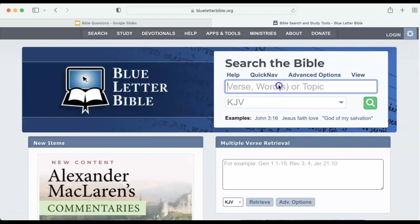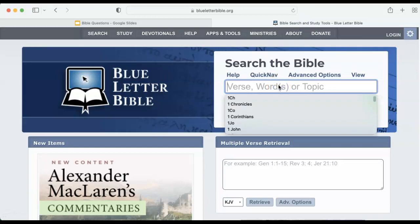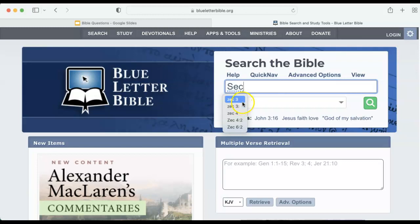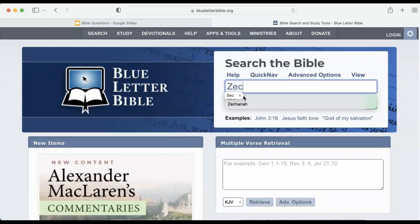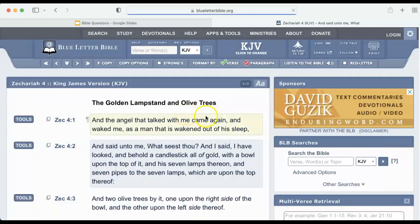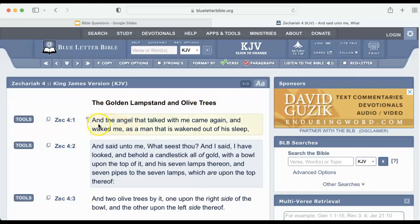So let's go to the Bible, and we're going to go to the Old Testament and Zechariah — Zechariah chapter four, verse two.